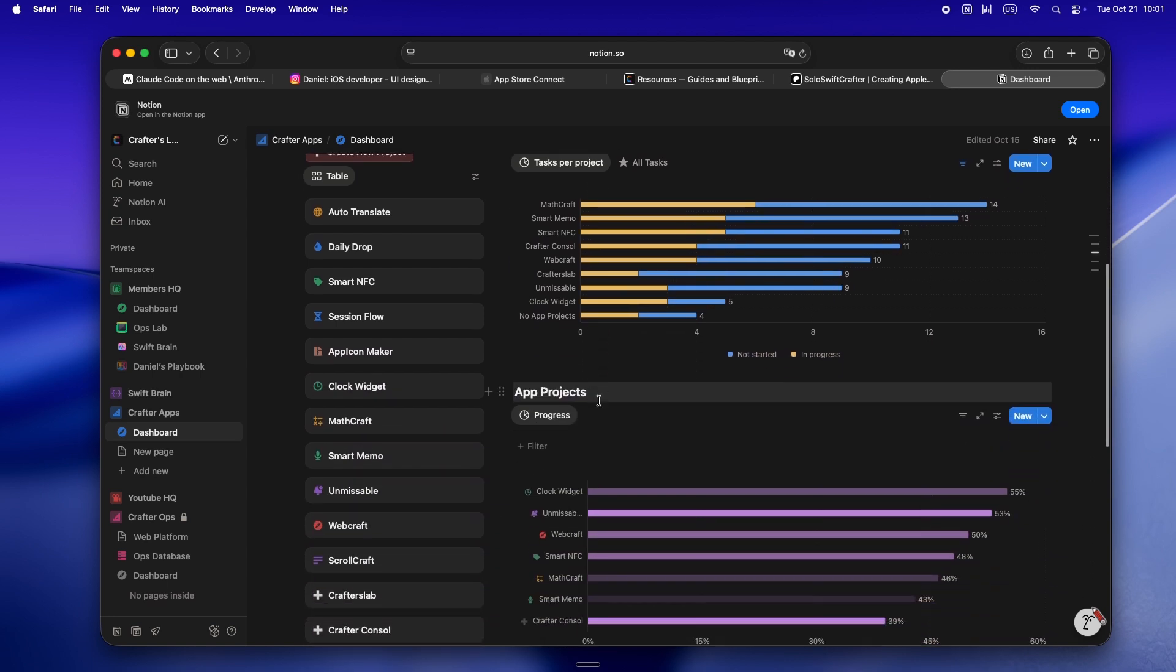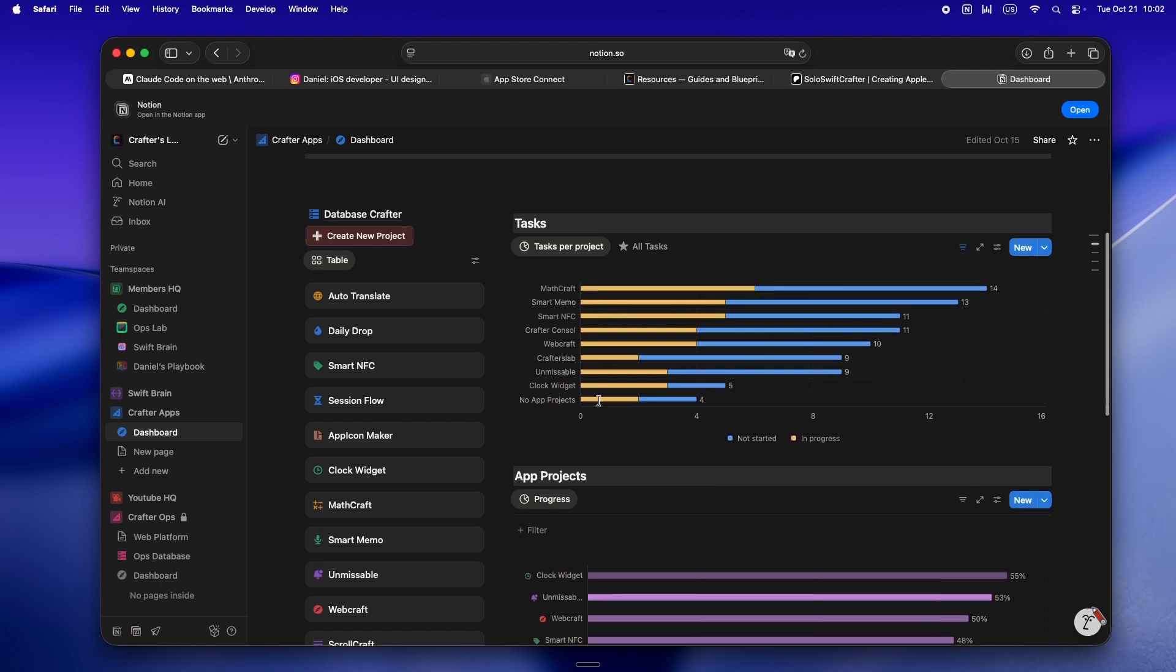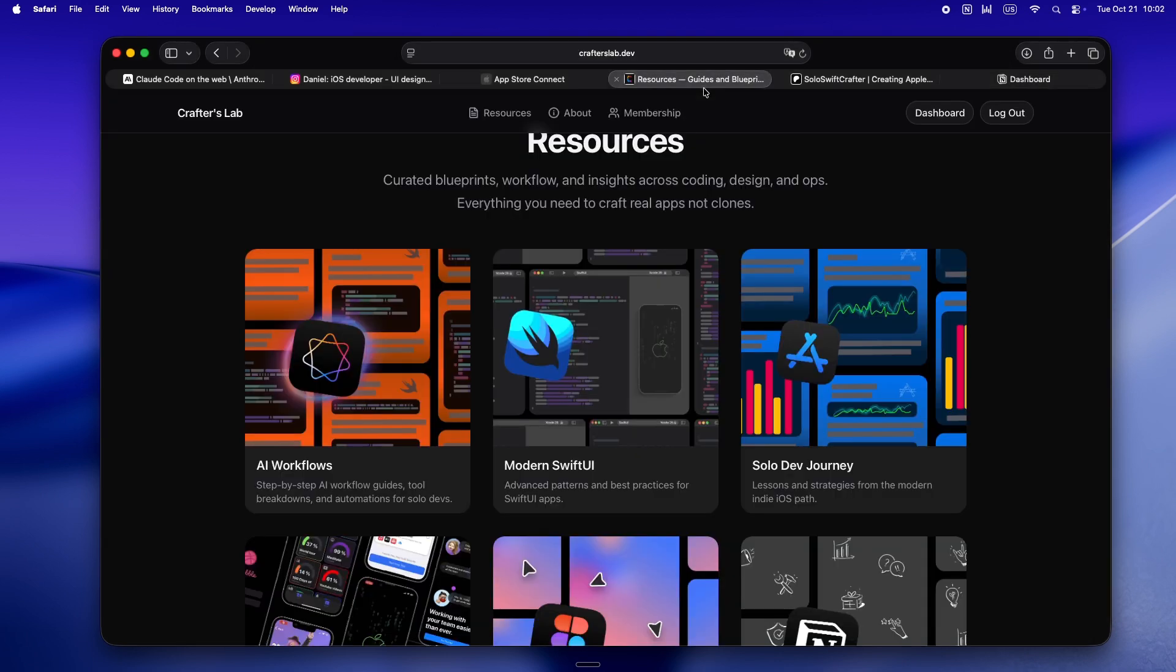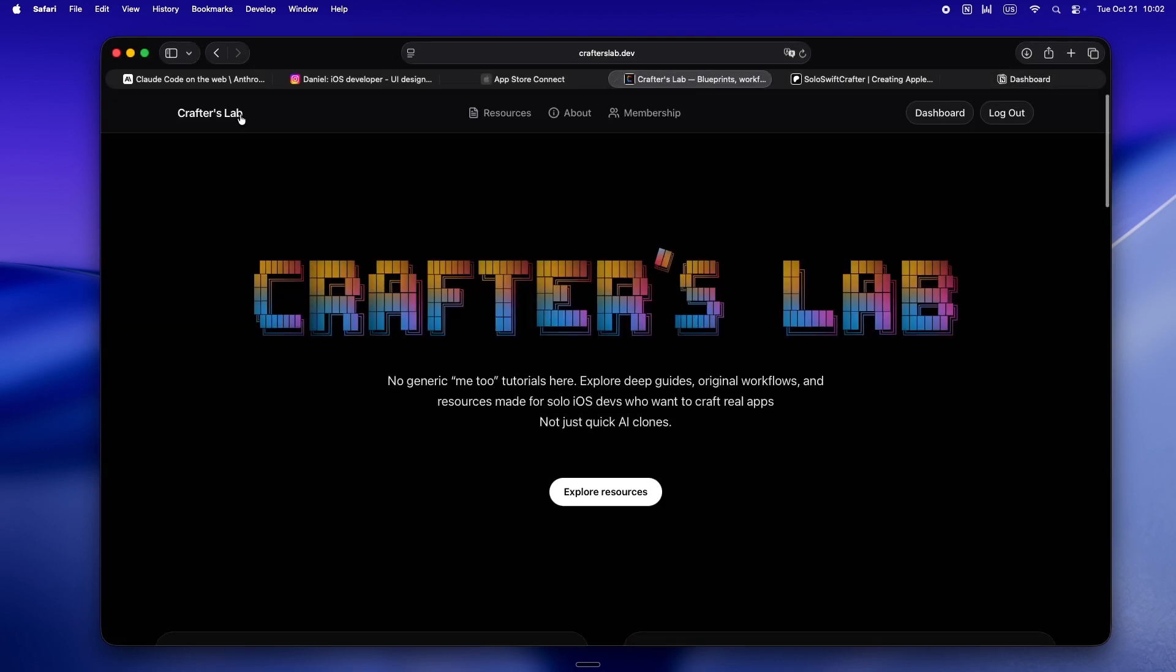Put it all together, you get what I'm calling Crafter OS. It's basically this evolving operating system for solo developers who actually want to treat AI like a teammate, not a vending machine. I'm still refining it, still breaking stuff, still experimenting, but yeah that's honestly the fun part. So if you want to get in early, lock in your spot, or just see what's next, now is kind of the sweet spot.